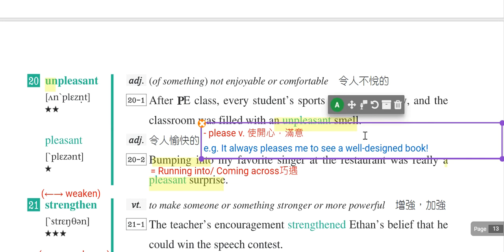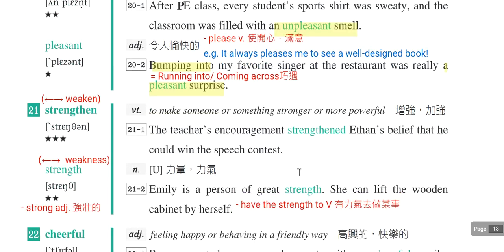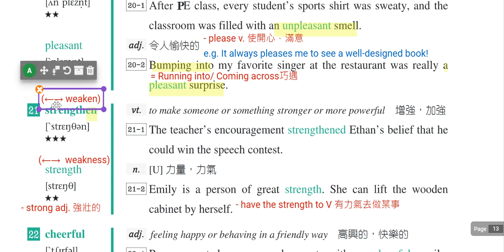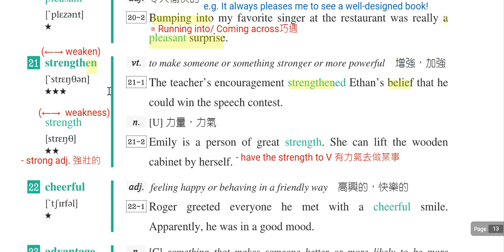第二十一个单字是strengthen，是动词，en结尾都是动词，表示增强、加强，相反词是weaken，变弱减弱。例句：The teachers encouraged him and strengthened the students' belief that he could win the speech contest。老师的鼓励加强了他的信念，strengthen one's belief，加强某人的信念。